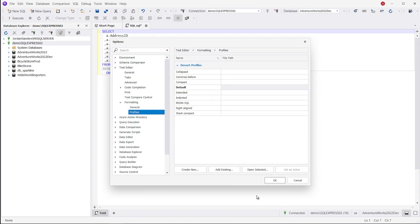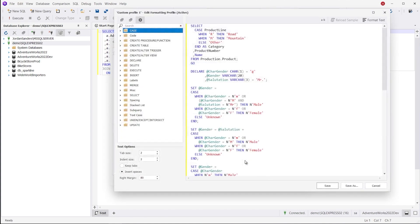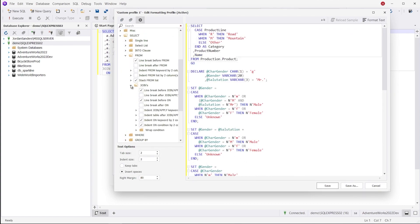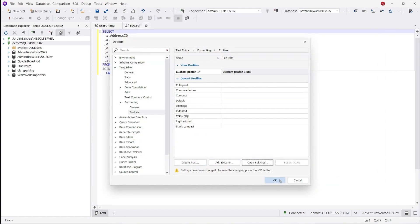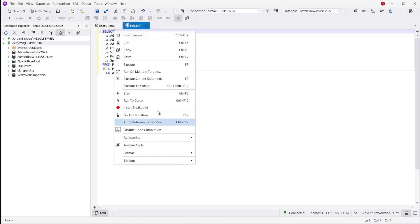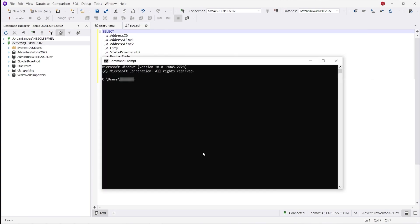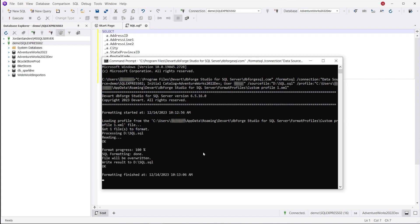The formatter of dbForge Studio has nine predefined profiles. You can format code in a couple of clicks. And if you go a little deeper, you'll see that the Studio has more than 1,000 options that allow you to configure your own formatting standards and create your own custom profile based on them. Moreover, you can use the formatter from the command line, which makes it easy to apply the Studio in any automated system. Just select the required files and formatting profile, and the Studio will do the rest for you.